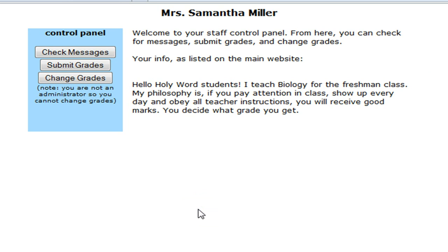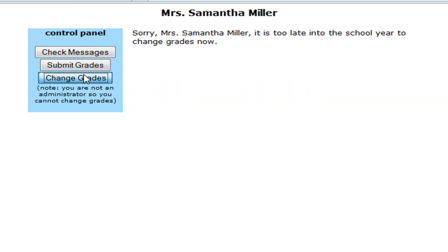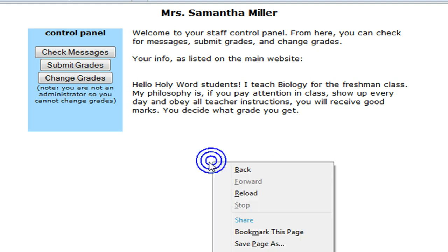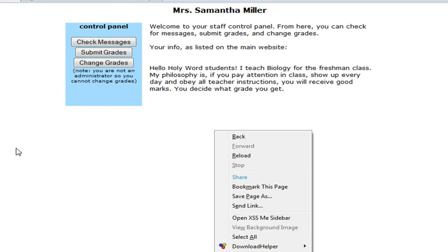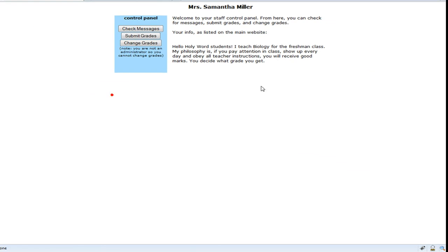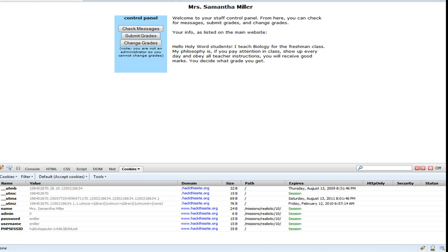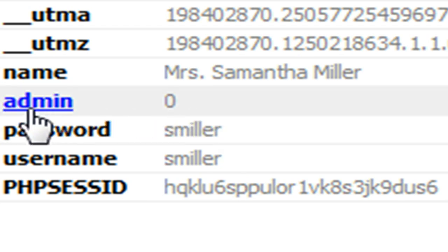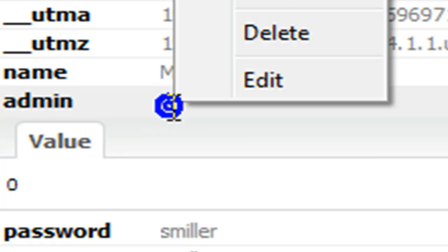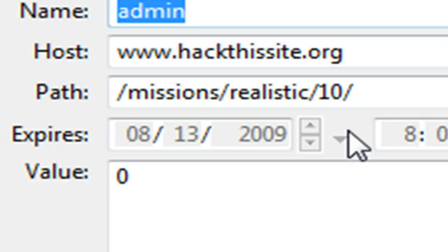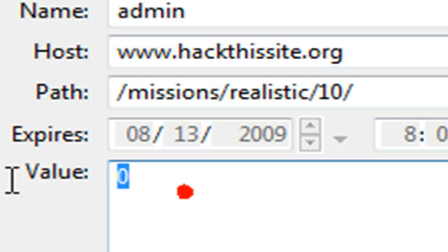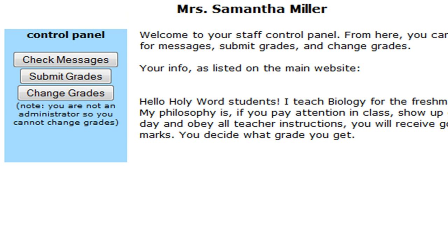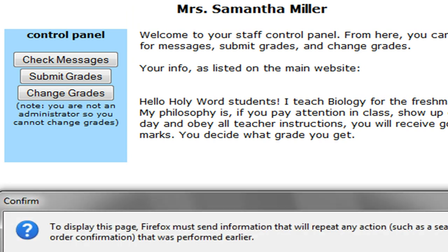And now we are in her little panel. You are not an administrator, so you cannot change grades. Yeah, what we need to do is go into our Firebug, check for cookies. And yeah, we have her username and password. And we also have an admin cookie with the value of zero. So if we change that value of zero to one, that should make us an admin. So we will refresh the page now.